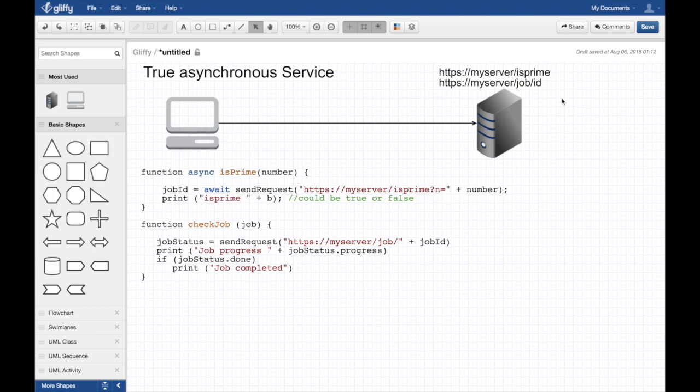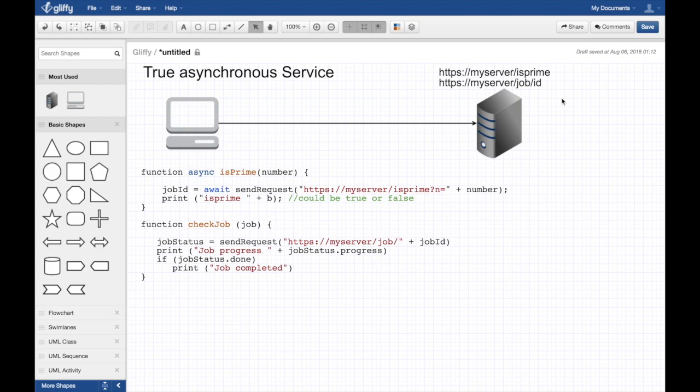But the service immediately returns a job ID. It says hey, alright, I got you. I got your request, I'm processing it, but here's a job ID. It's like this order confirmation number, if you book a travel, if you book a hotel or something. You want to check in with those guys.